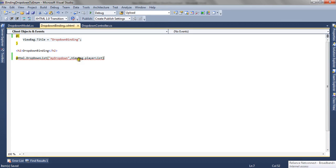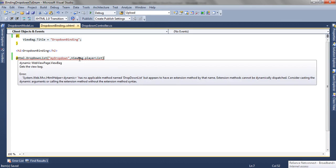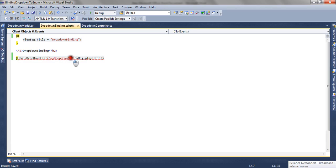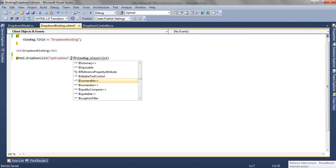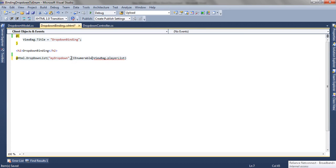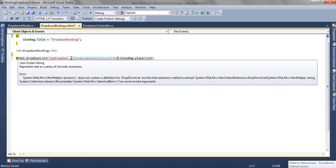So now it gives us a compile time error which says the ViewBag.PlayerList is not of type what the DropDownList is expecting. It is expecting IEnumerable SelectListItem, so we need to cast it. So we are going to cast it to IEnumerable SelectListItem.